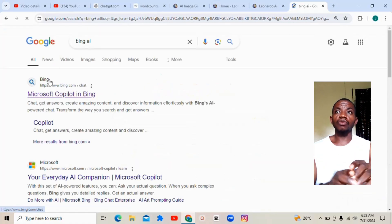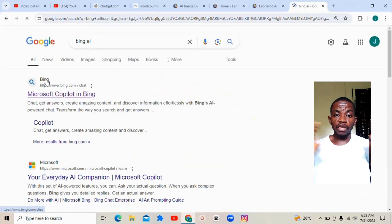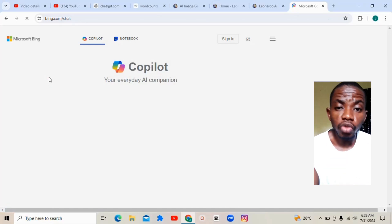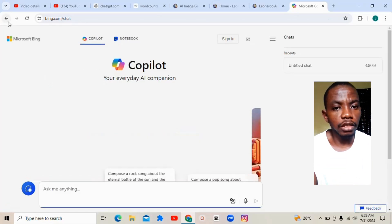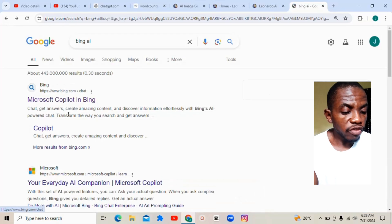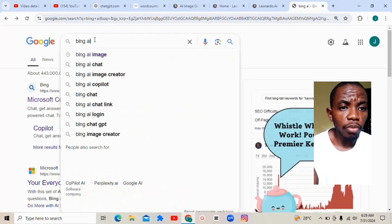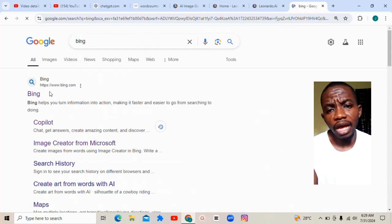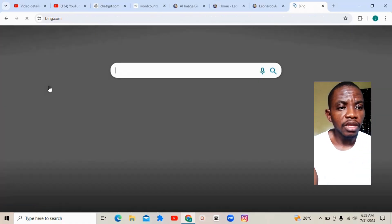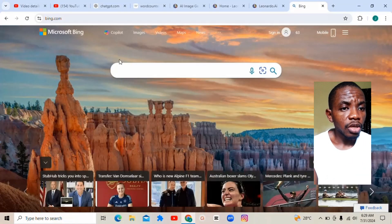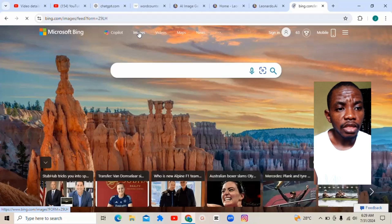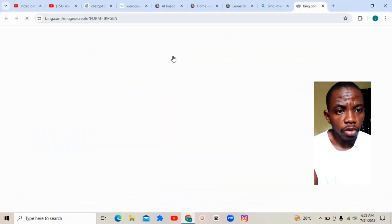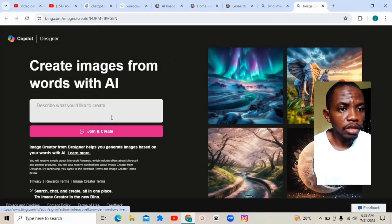First, head over to your Chrome browser then open Bing. Once you open Bing, I want to download one image from Bing, then I will take you to where you can actually get it done appropriately. Once you click here, just click on Bing — I just want Bing to show — then click on bing.com. Once Bing opens, just click on Images.